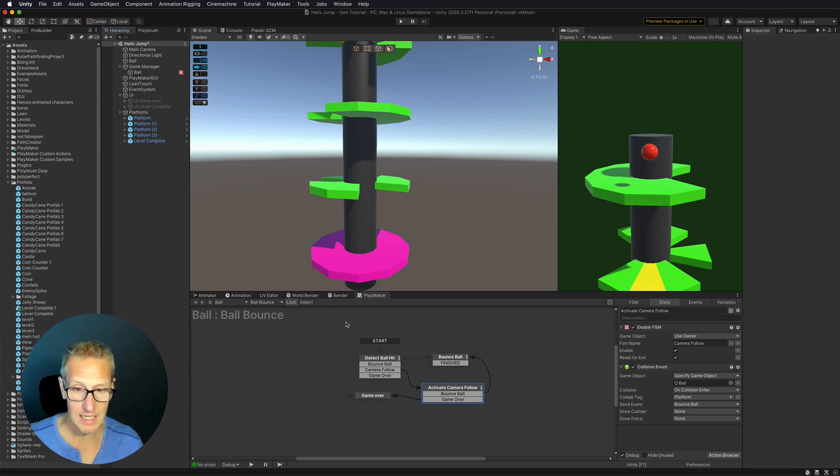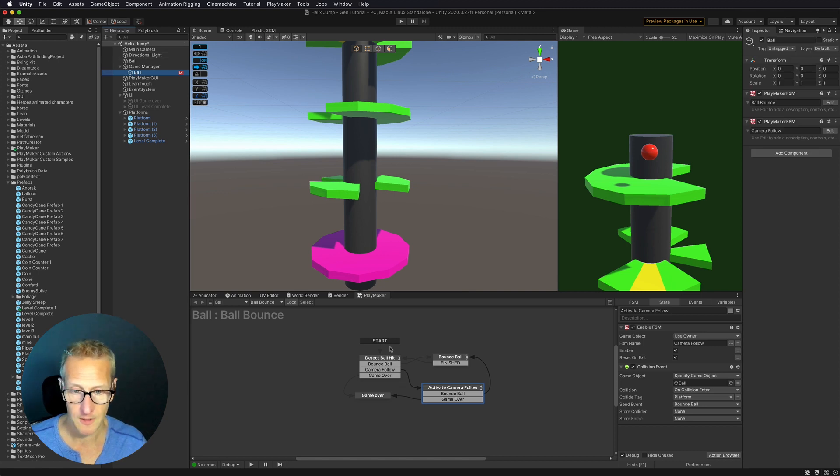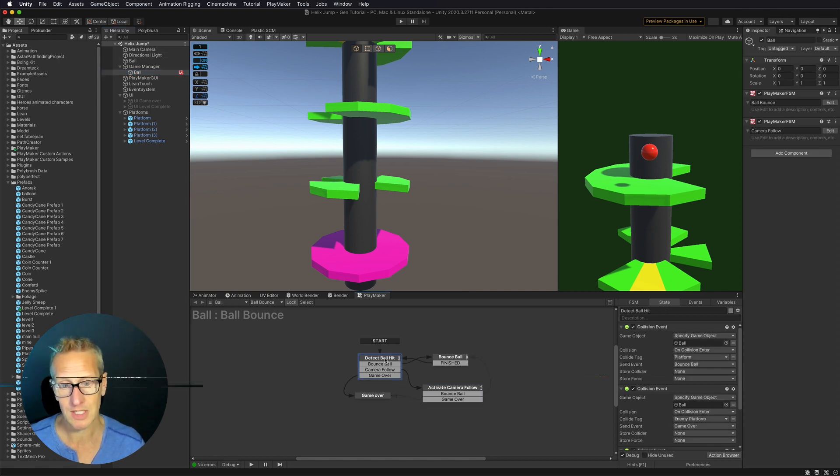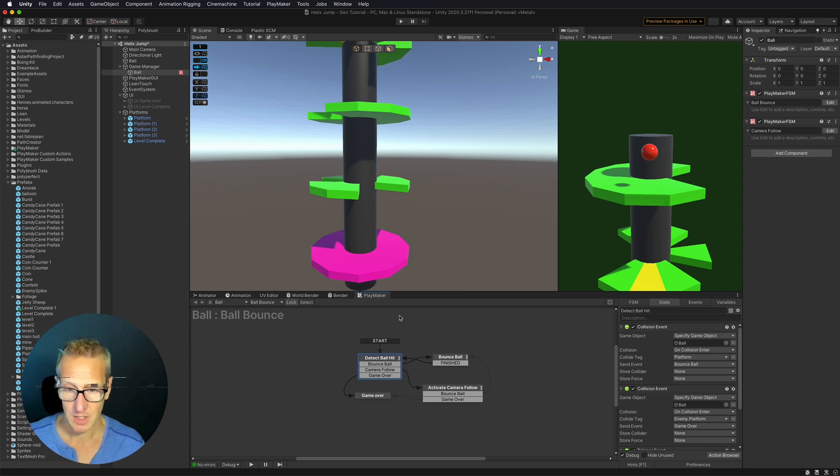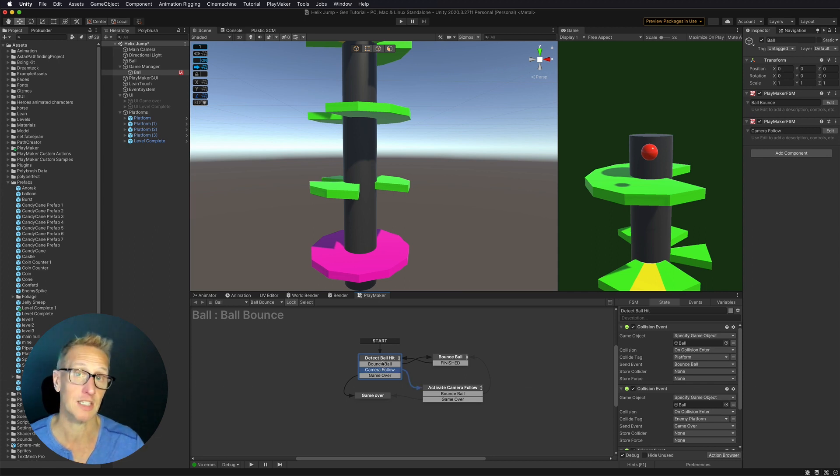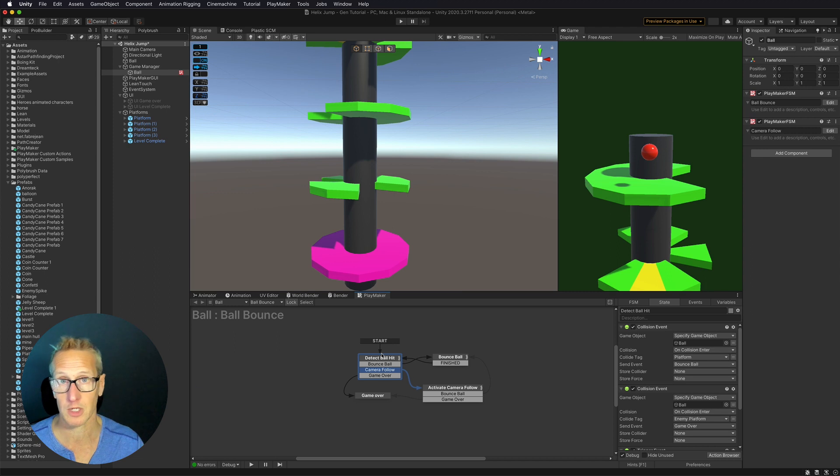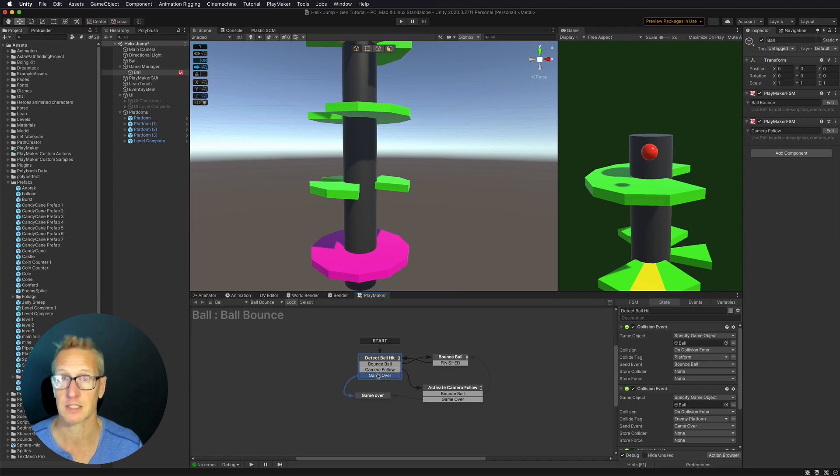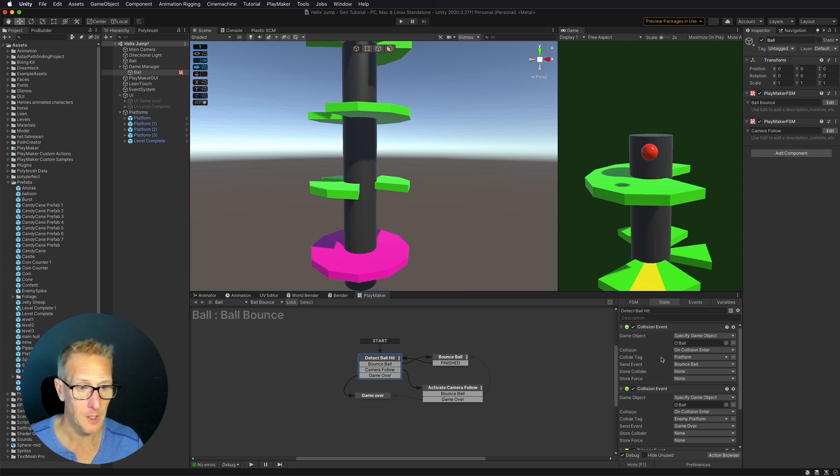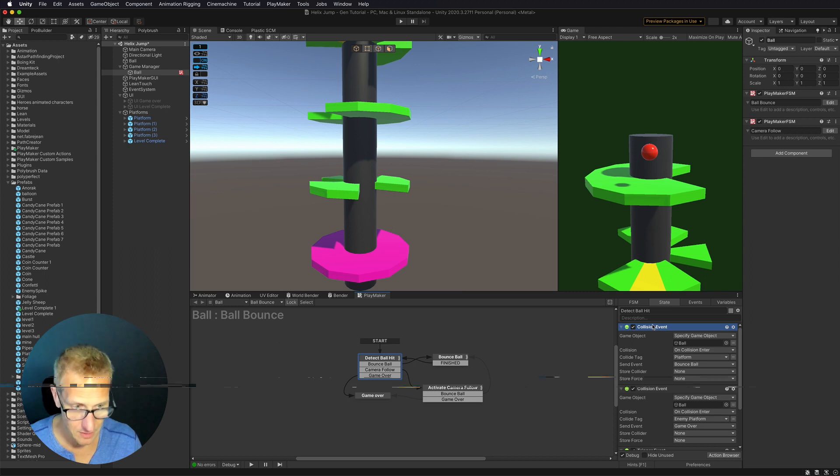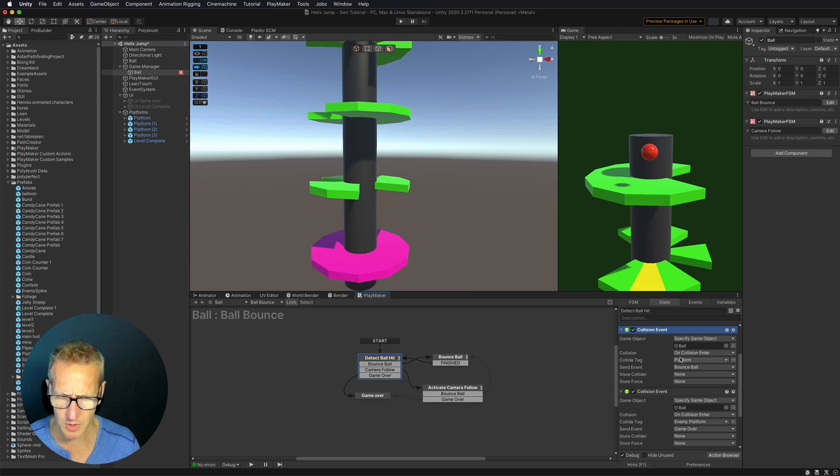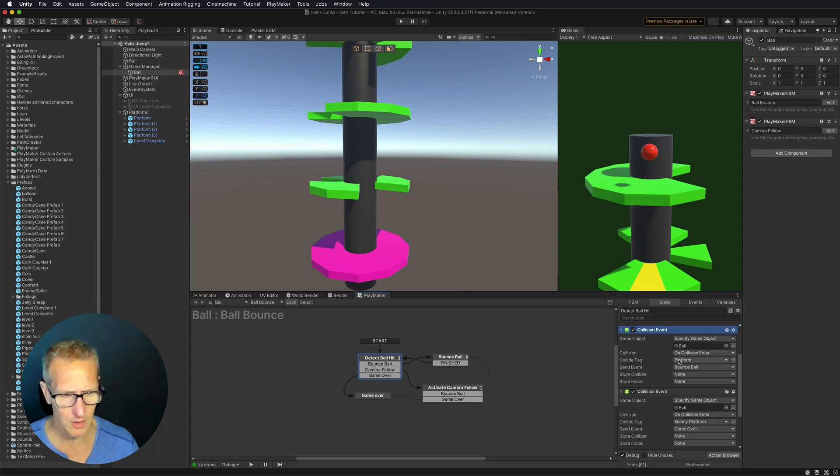Now let's look in our ball game manager. This is where we're placing all the Playmaker FSMs. So when we get to the bottom here, we're detecting if we hit a platform, we're going to make the ball bounce. We want to check to see if we fall through one of the layers, and that's when we're going to do the camera follow. And then we also are now detecting game over. We can also use this FSM for our level complete. So I'm going to just copy one of these collision events. Let's just copy and paste that real quick. And it doesn't really matter where it's at in the stack because they're all going to be detecting at the same time.